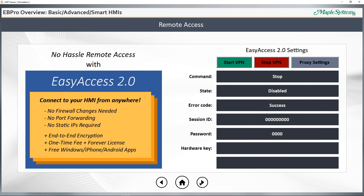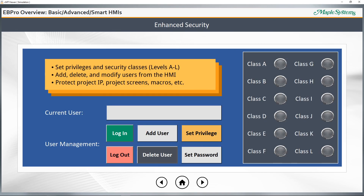Finally, we have security features to make it easy for you to set privileges and roles for your users. You can add, delete, and modify users directly from the HMI, and you can protect the intellectual property of your application with a project password. You can lock down access to any protected function or area of your application to specific users or groups of users.